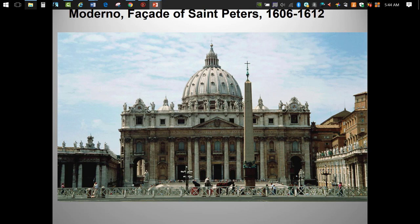In this lecture, we're looking at the stage setting for these Baroque productions — Baroque churches — and at some of their most famous props: Baroque sculpture.